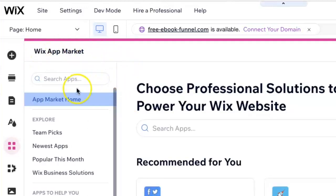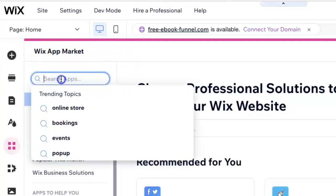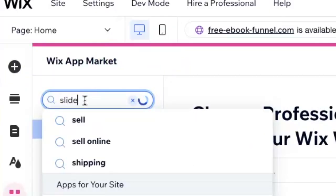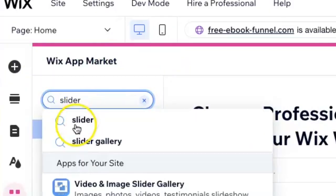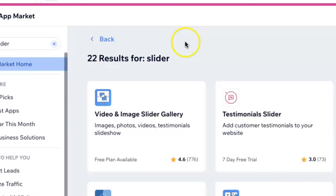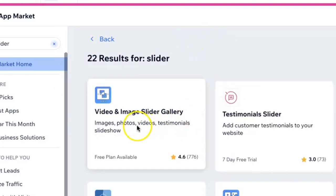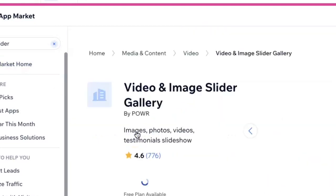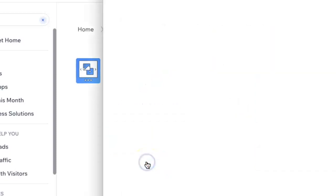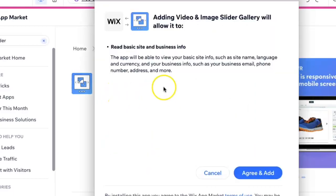You're going to go into the search bar and type in slider. Click on that, and you're going to go right here where it says video and image slider gallery. Click on that and you'll click on add to site.